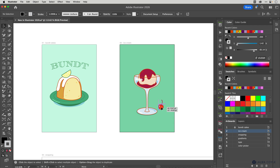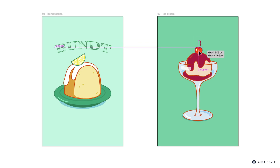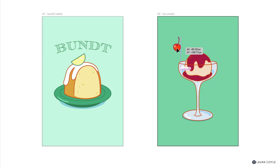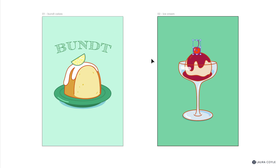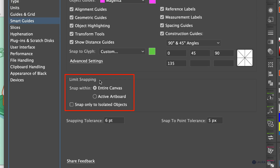Now I have one more artboard feature to show you — snapping. Adobe has added a lot of snapping improvements to Illustrator. A typical issue is when you want to align something on one artboard but it snaps to everything on other artboards, creating extra noise. Even with everything locked, you can still see it with Smart Guides. Go to Preferences (CMD/CTRL+K), then Smart Guides preferences — there's now an option to limit snapping to the active artboard instead of the entire canvas. Click OK.